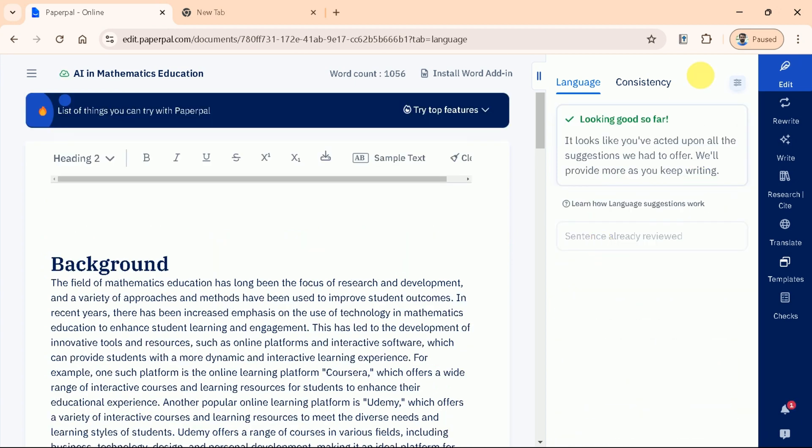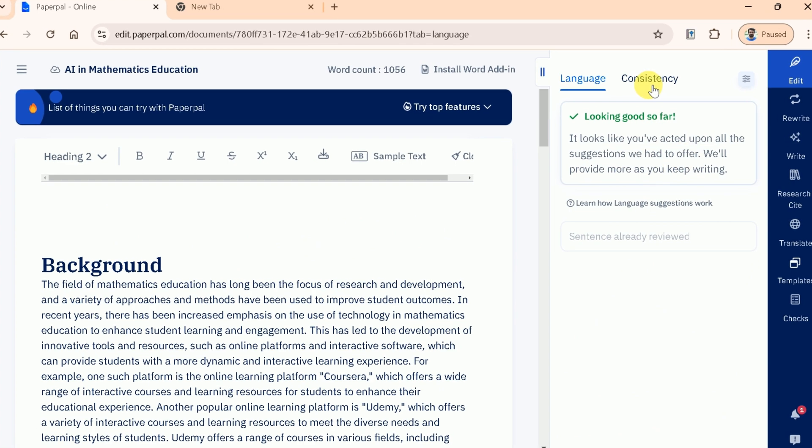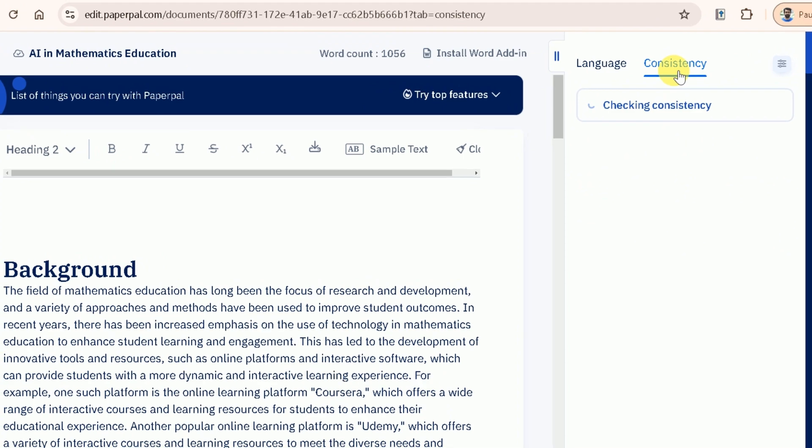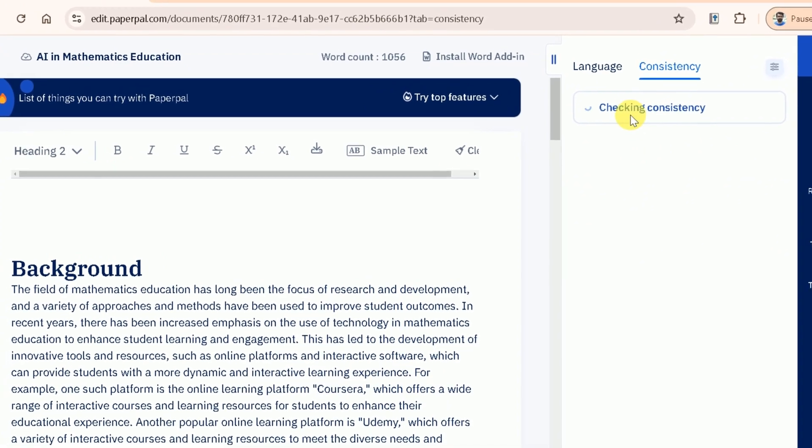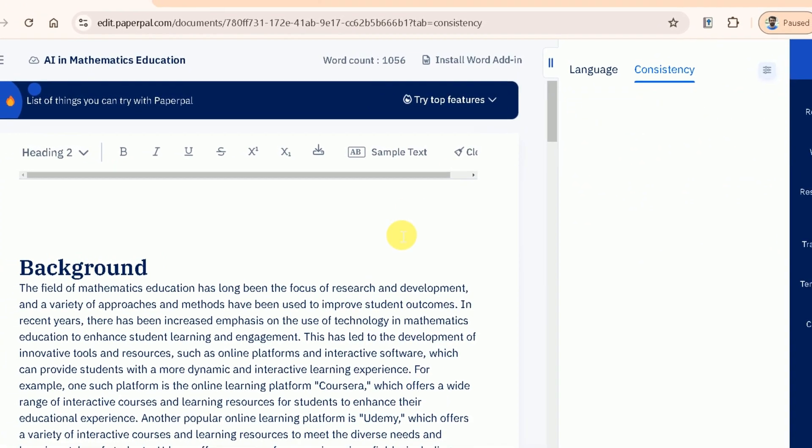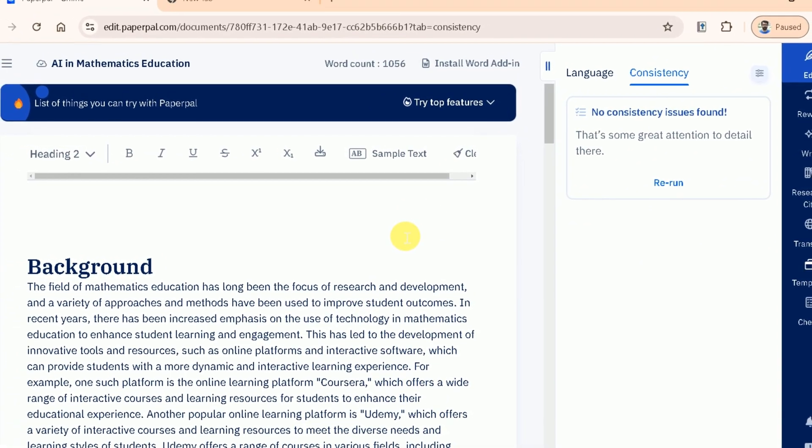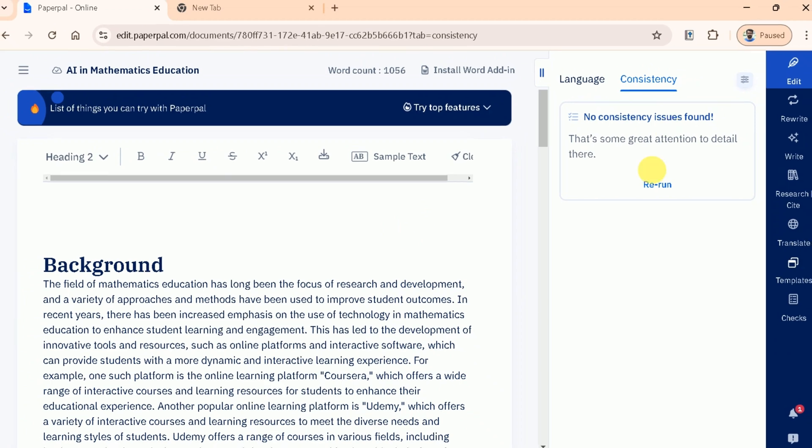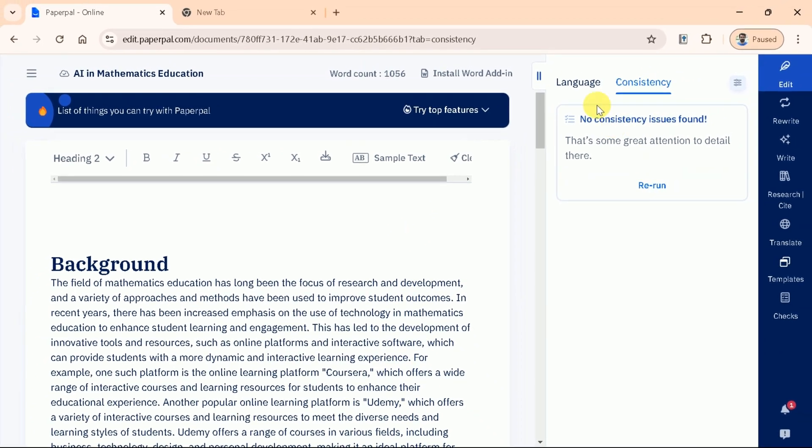Once done with these corrections, then we have the Consistency tab, which plays a crucial role in creating a cohesive manuscript. Ensuring consistency across your manuscript is essential for maintaining clarity and a professional tone throughout your work. But in our case, no consistency issue found.